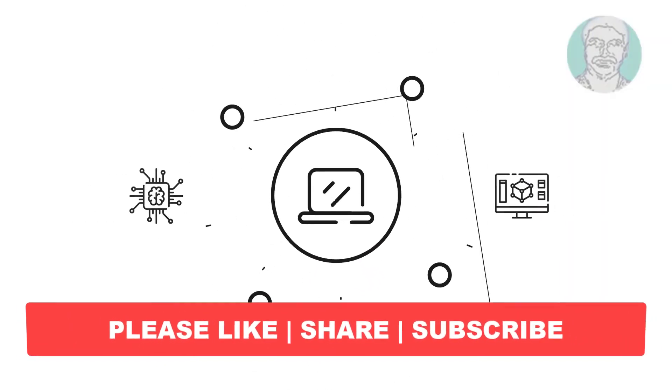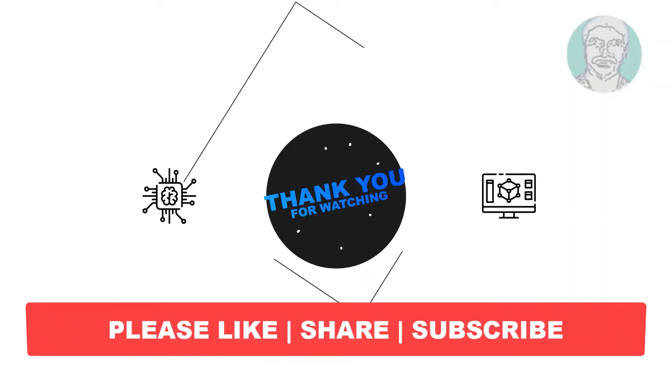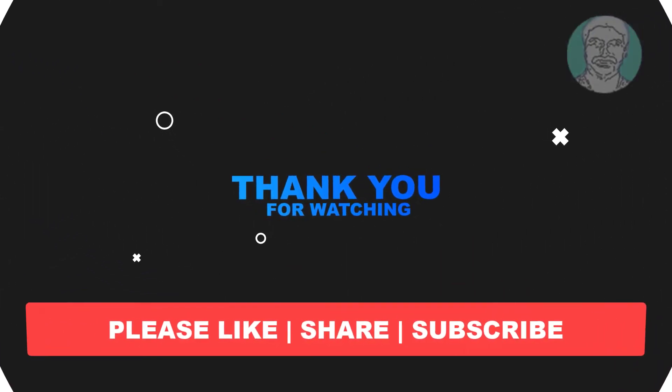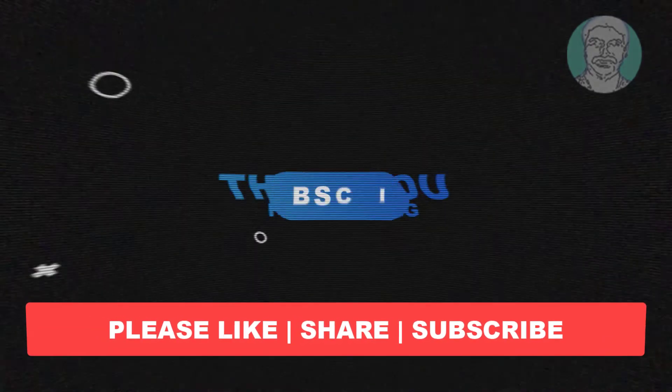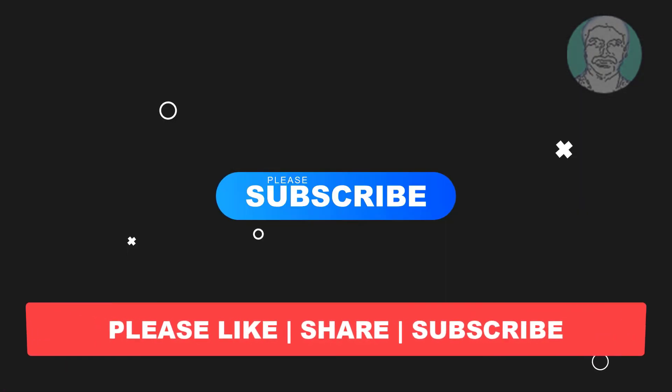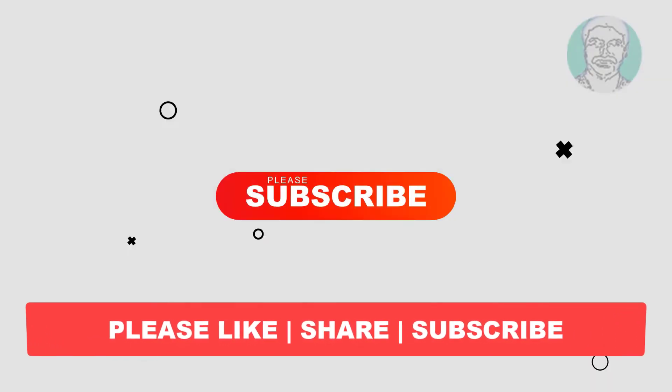I hope this video tutorial helps to you, please like, share and don't forget to subscribe my channel, thank you very much, see you next video.